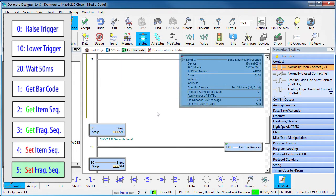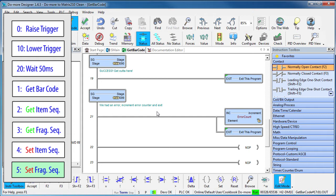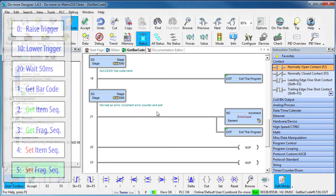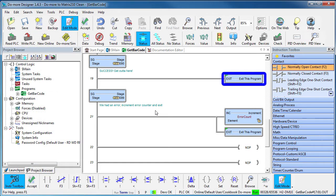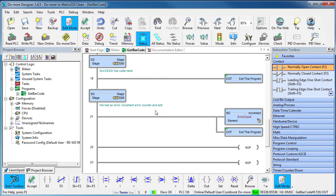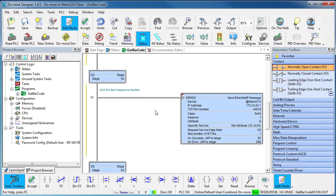Again, writing the sequence numbers back to the imager is what acknowledges the receipt of the data so the imager can process the next barcode. When done, we exit the program. Stage programming makes sequencing things like this so easy because it takes care of all the interlocking and transitions automatically.